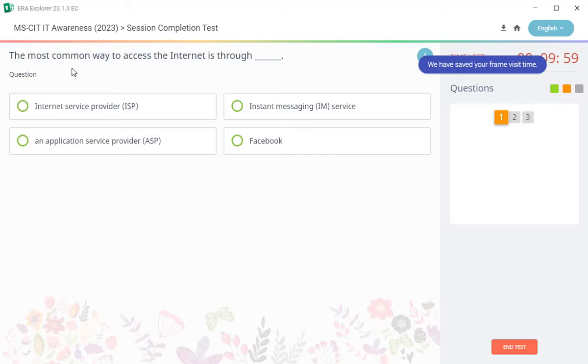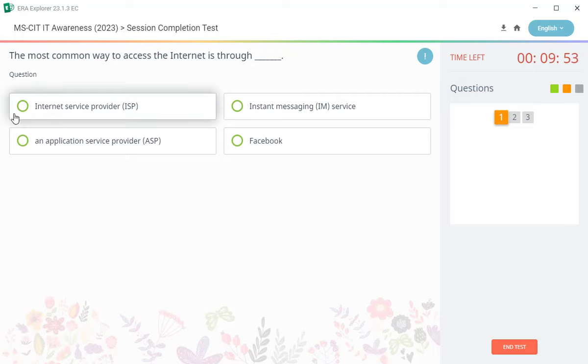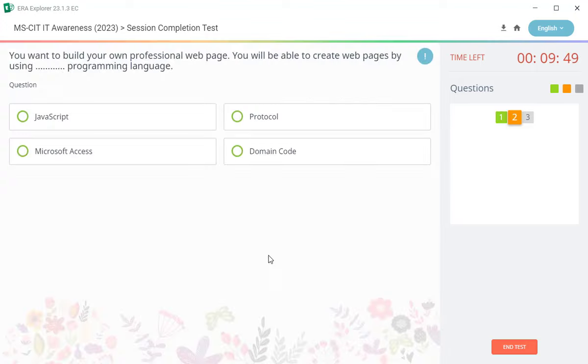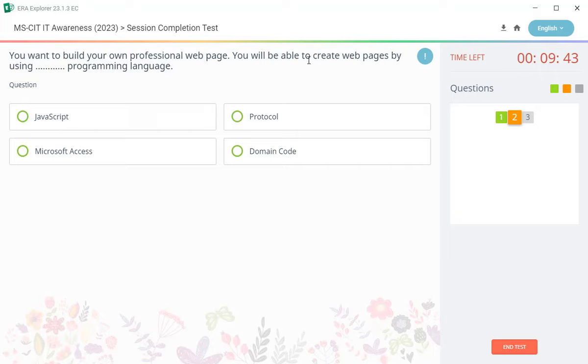First question: the most common way to access the internet is through? The answer is internet service provider. Second question: you want to build your own professional web page, you will be able to create a web page by using programming language. There is a correct answer, javascript.